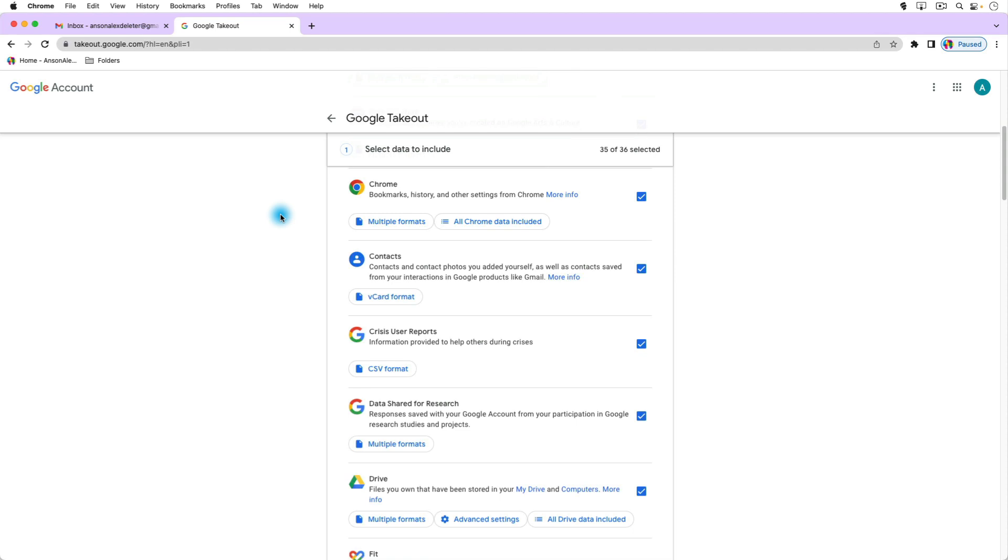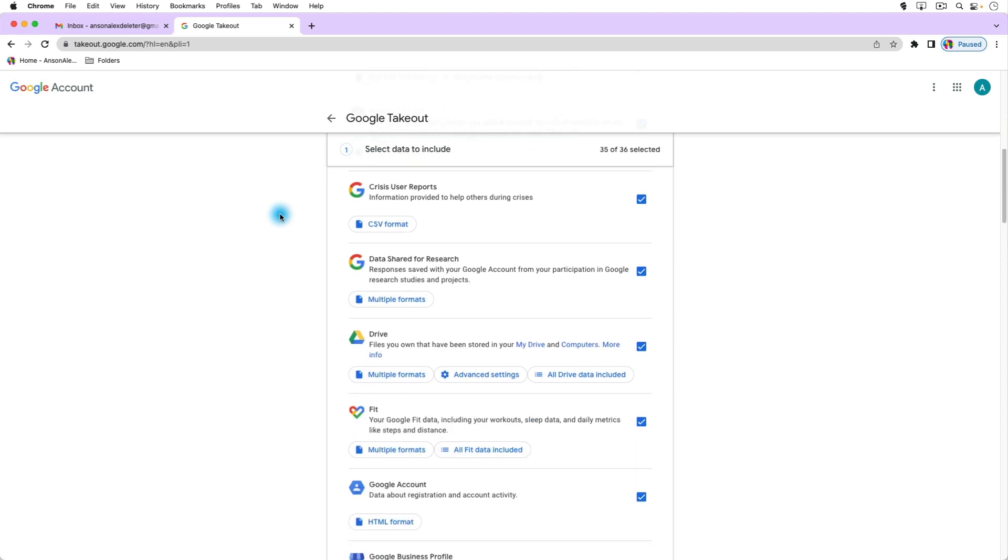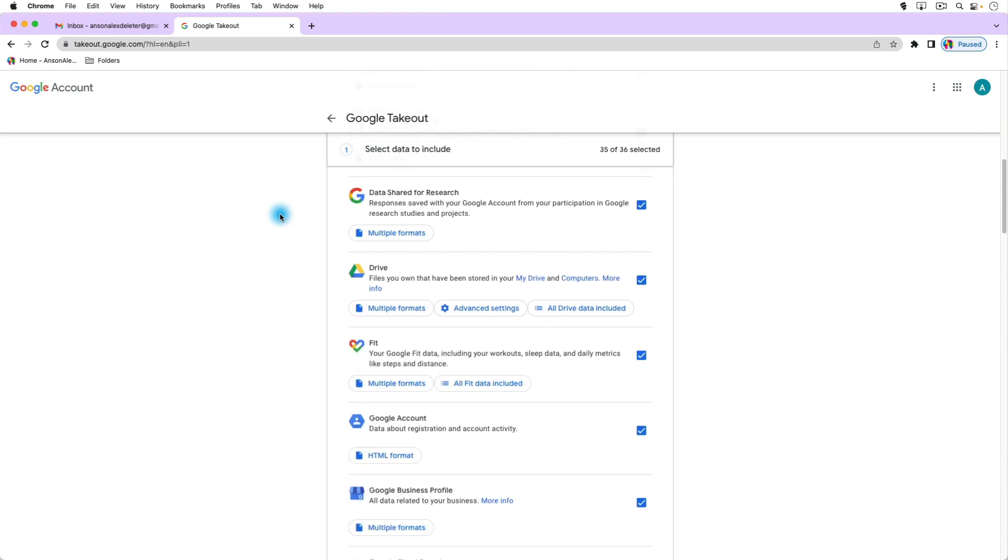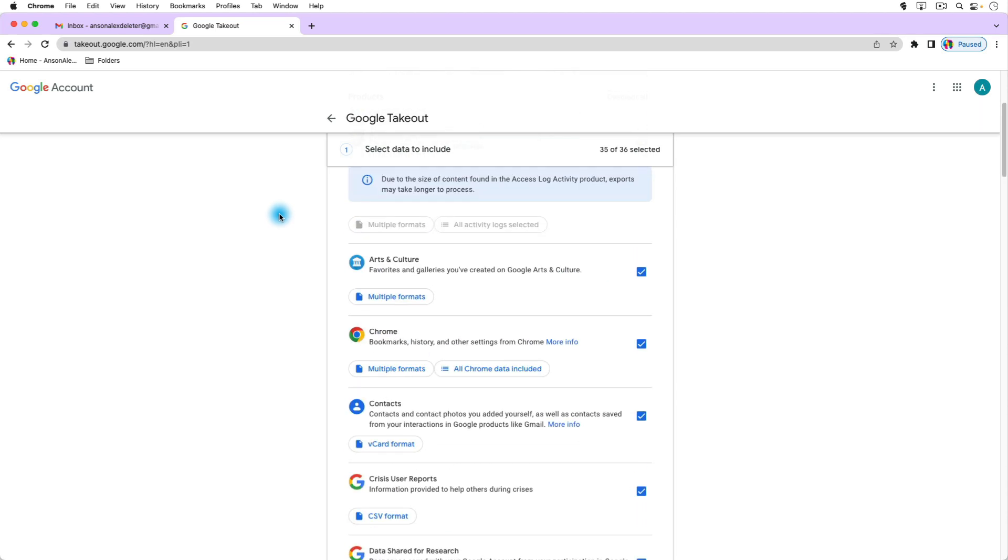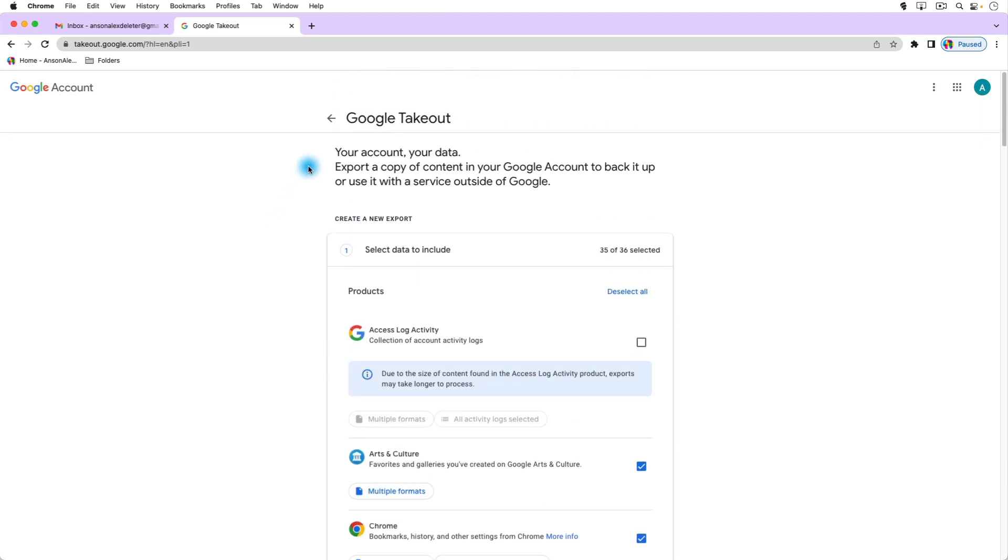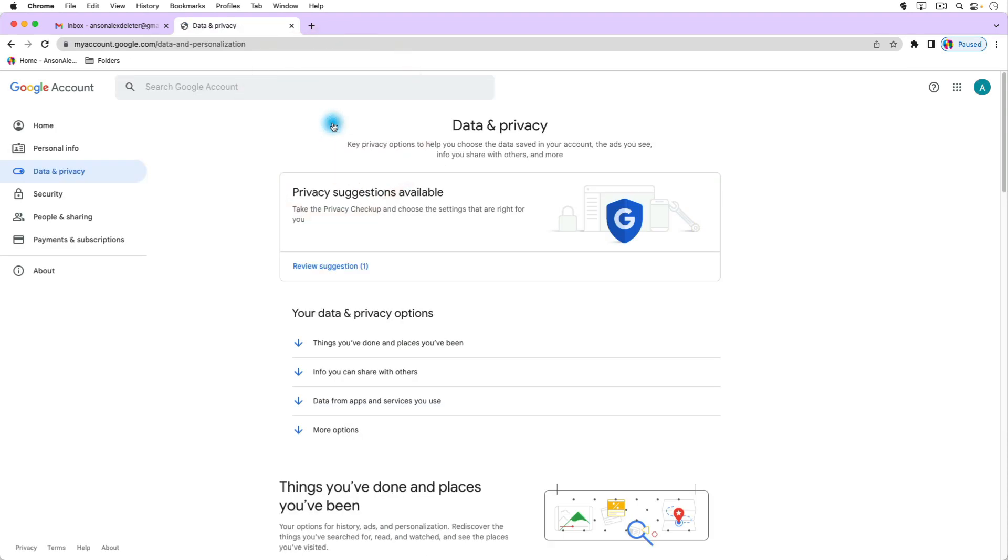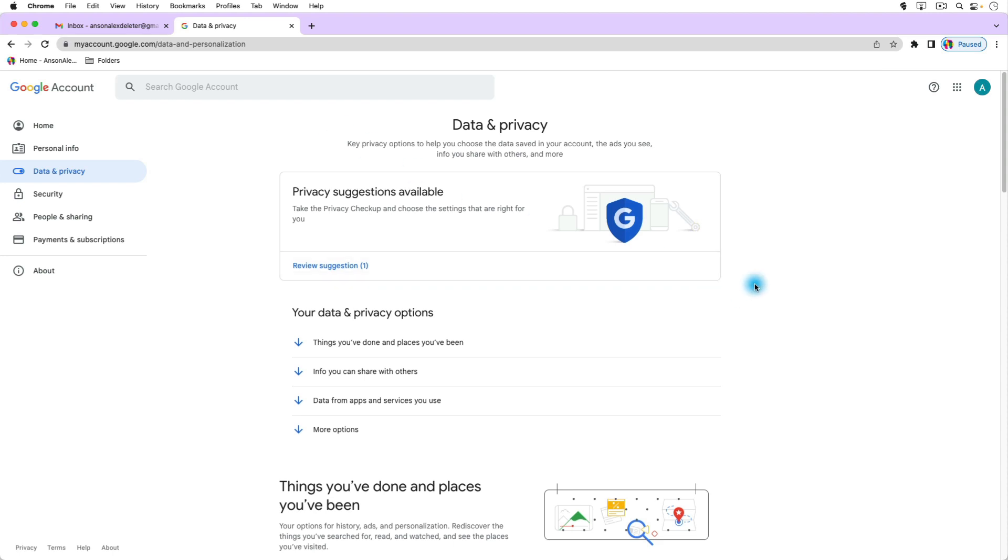So you could look through that and if it's something that you might need in the future then I recommend doing it. If you're just looking to get rid of the account then you obviously don't need to do that, but this is where you can download all of your Google account data and you can select the things that you'd like to download.